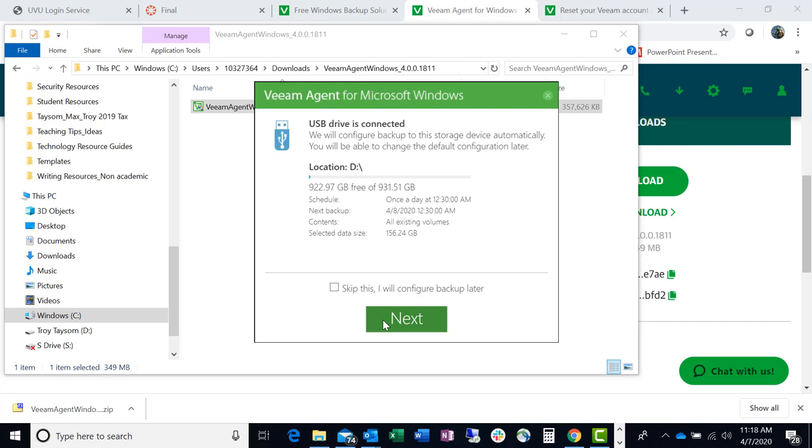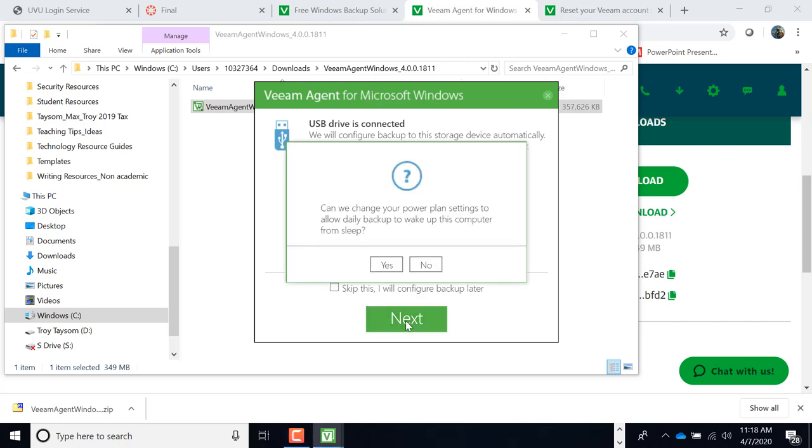All right. So we're going to configure this right now. Now, this is important. Can we change your power plant settings to allow backup to wake up this computer from sleep? You want to say no. You do not want it to do this. There have been there's a known issue with this. And I haven't read that that Veeam has fixed it. So you want to answer no to this question. OK.